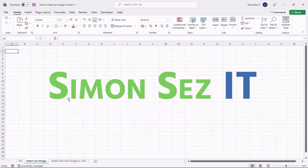You'll also learn how to insert an image into Excel and lock them to the corresponding cell. When you want to insert an image in Excel, you cannot copy and paste it into the Excel sheet or cell as we do in Microsoft Word. However, you can insert an image in Excel in three simple ways.